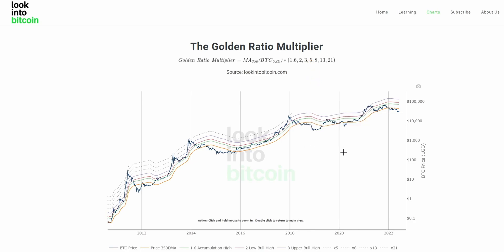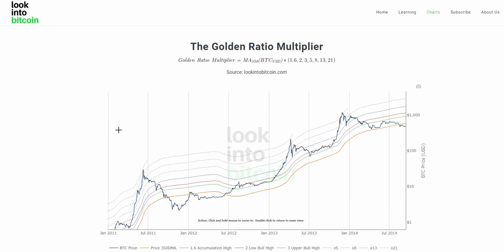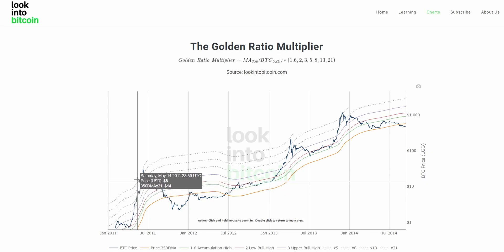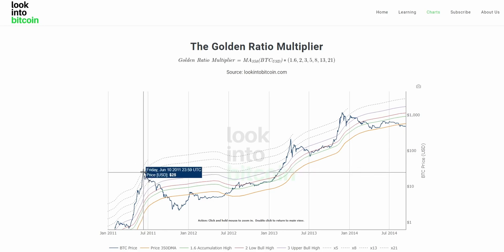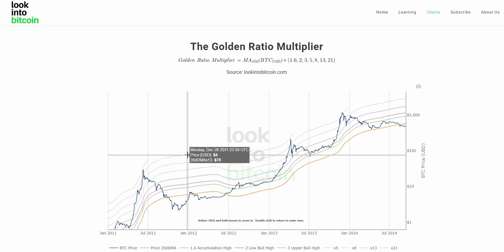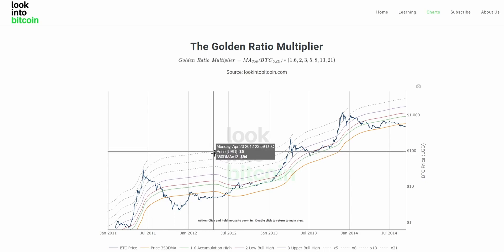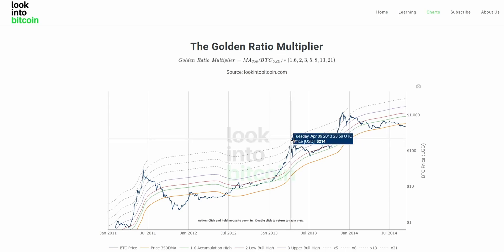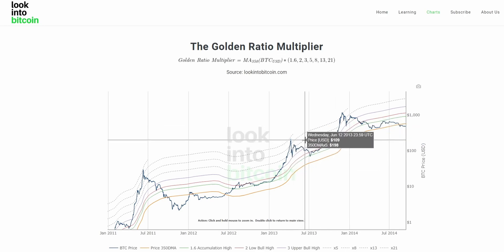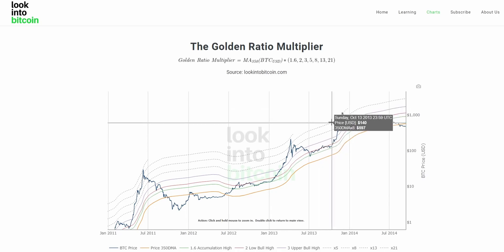Throughout Bitcoin's price history, these multipliers have had incredible forecasting potential for topping out Bitcoin's price during the later stages of the market cycle. Looking at the first three peaks: in 2011, the 350-day moving average multiplied by 21 caught the exact top of price. In the next cycle, the 13x multiplier came very close to calling the exact top, and after that the 8x multiplier of the 350-day moving average again called the top of price action.